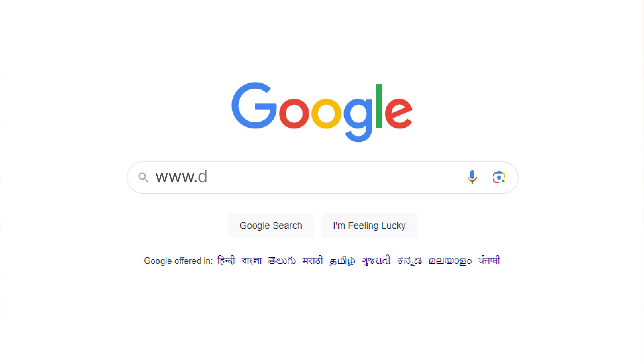If you're ready to take your document processing to the next level, check out DocSumo. Go to DocSumo.com to learn more about how our advanced AI solutions can revolutionize your workflow, save you time, and improve accuracy. Don't let outdated OCR technology hold you back — embrace the future of document processing with DocSumo.